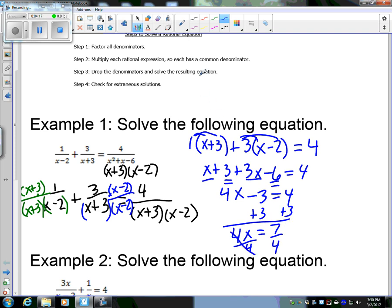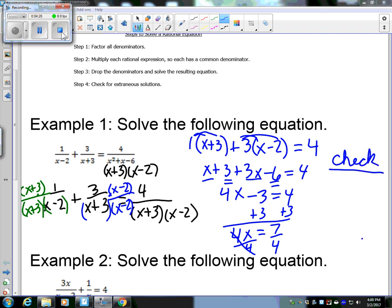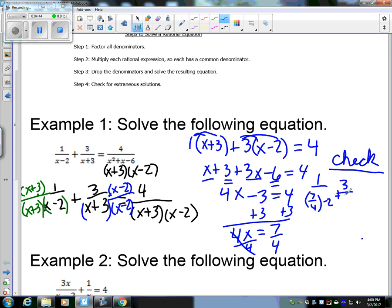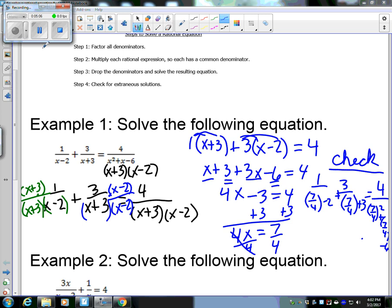Now we have to check for extraneous solutions — always check for extraneous. We substitute x = 7/4 back in: 1/(7/4 − 2) + 3/(7/4 + 3) = 4/(49/16 + 7/4 − 6). It does check out, so x = 7/4 is the actual solution.